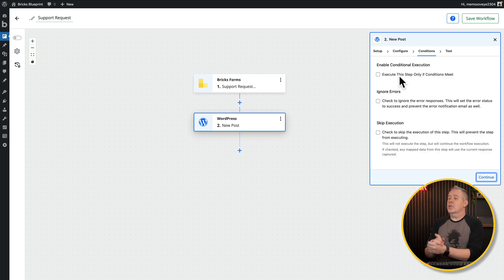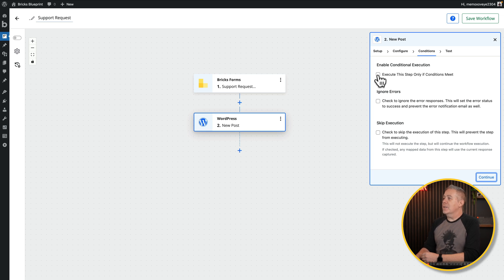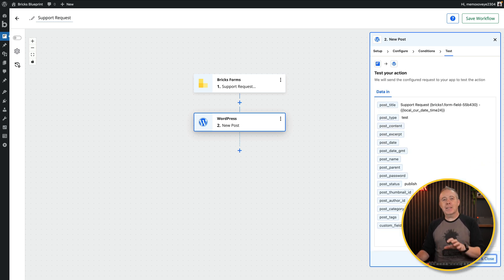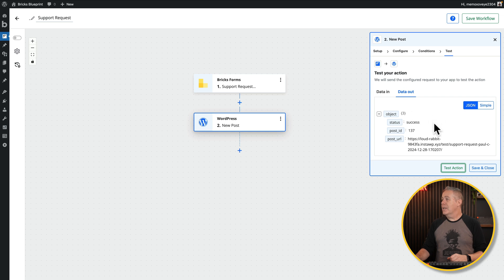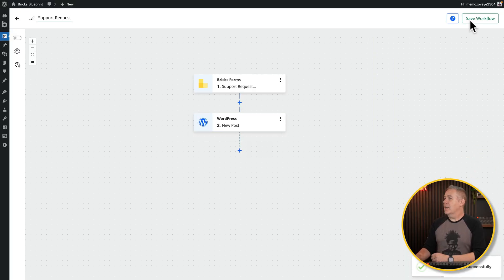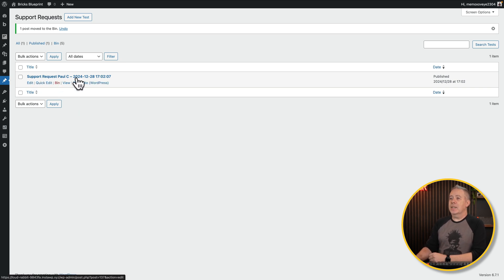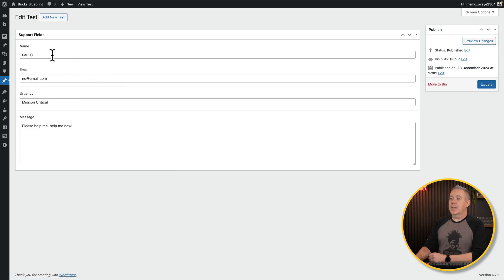Click Continue — there are options to set conditions, ignore errors, or skip execution, but we'll leave those as-is. Click Continue again, then Test Action using the captured form data. The status shows successful in both JSON and simple format. Click Save and Close, save the workflow, and publish it. Checking the Support Requests custom post type, we can see the entry with name, email, urgency, and message mapped correctly into the ACF fields.